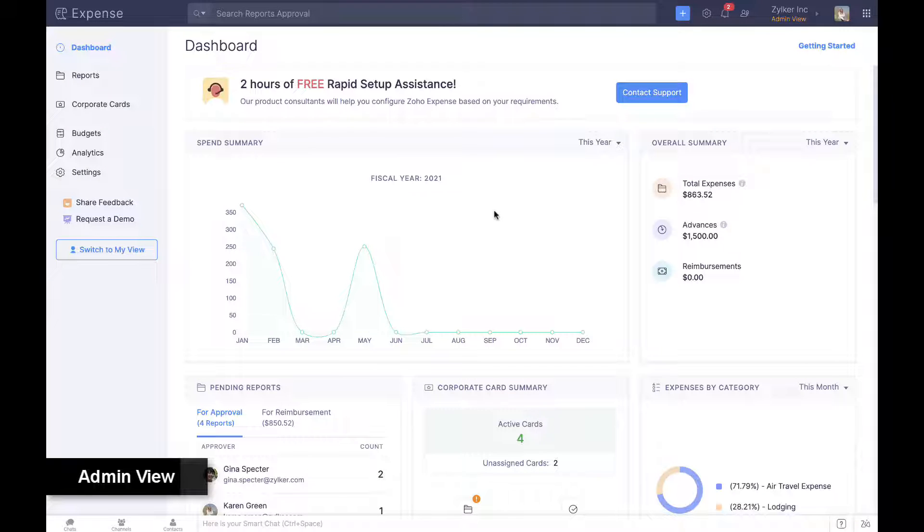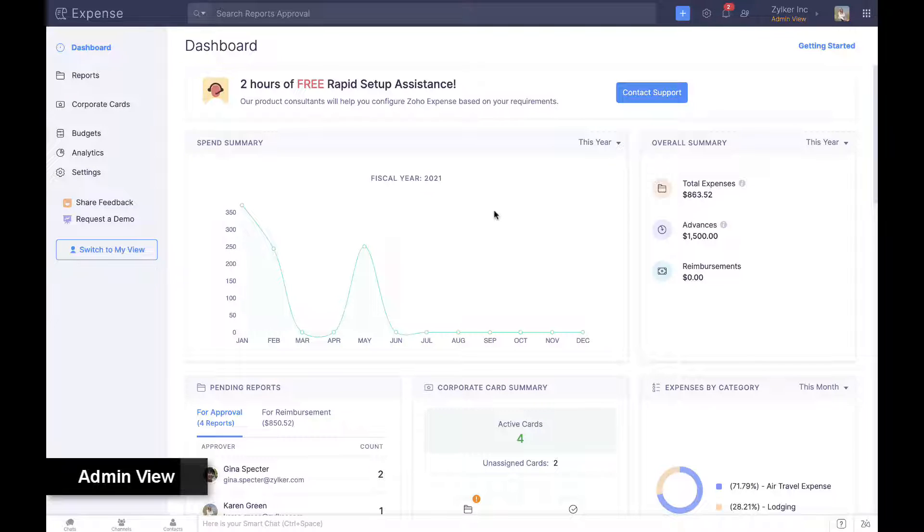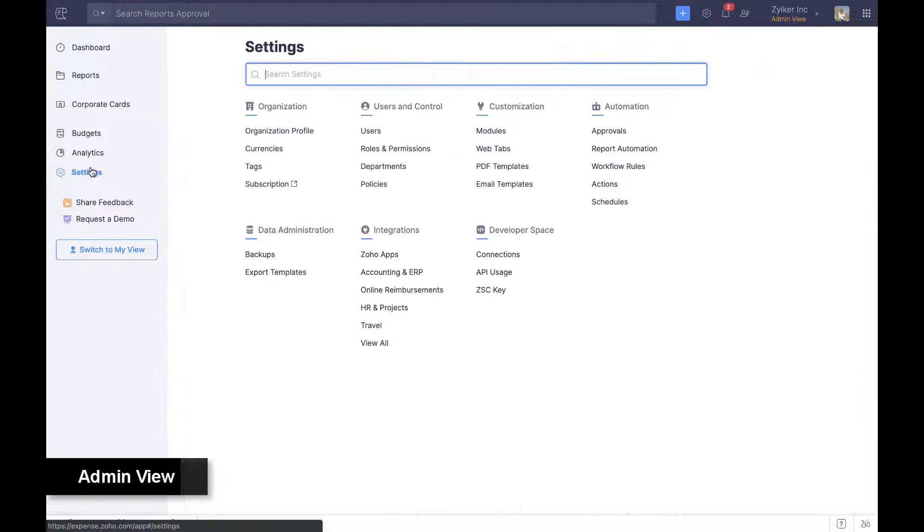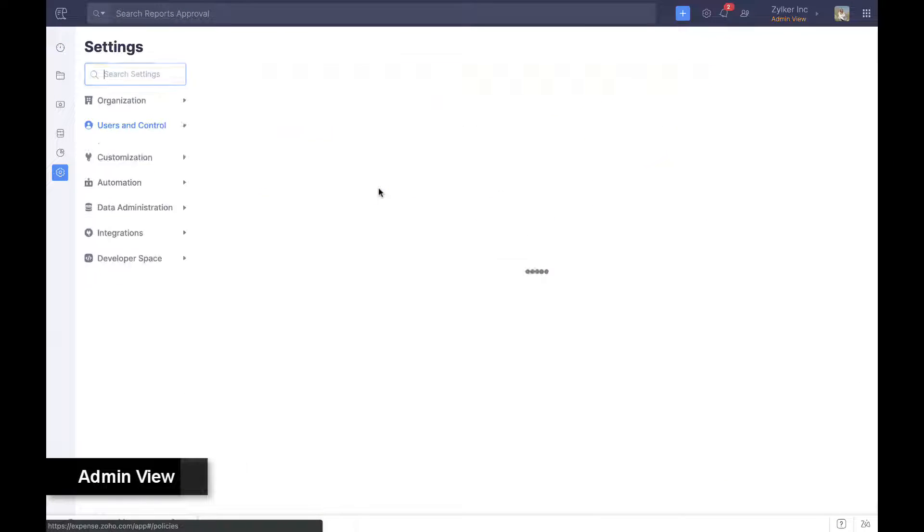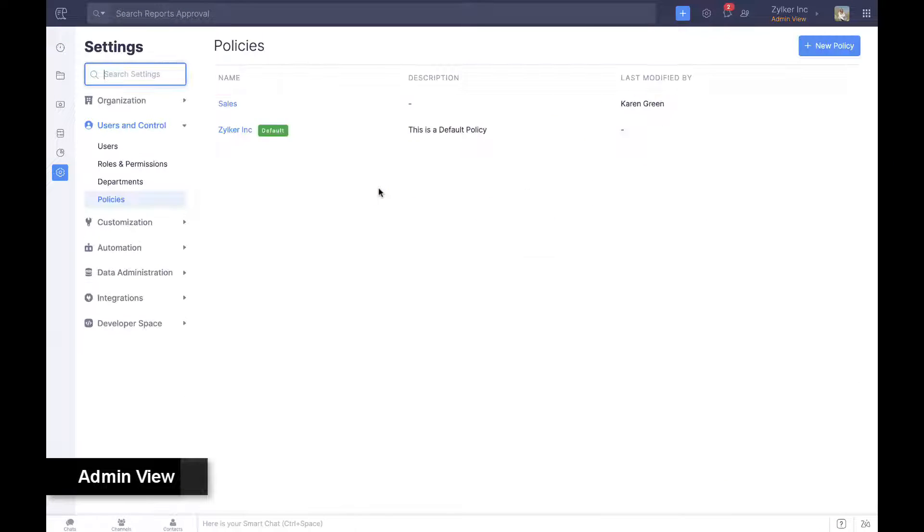Irrespective of company size, region, or industry, establishing a strong expense policy is the first step towards better spend management. Every employee in Zoho Expense is associated with a policy that determines how, what, and where they spend.